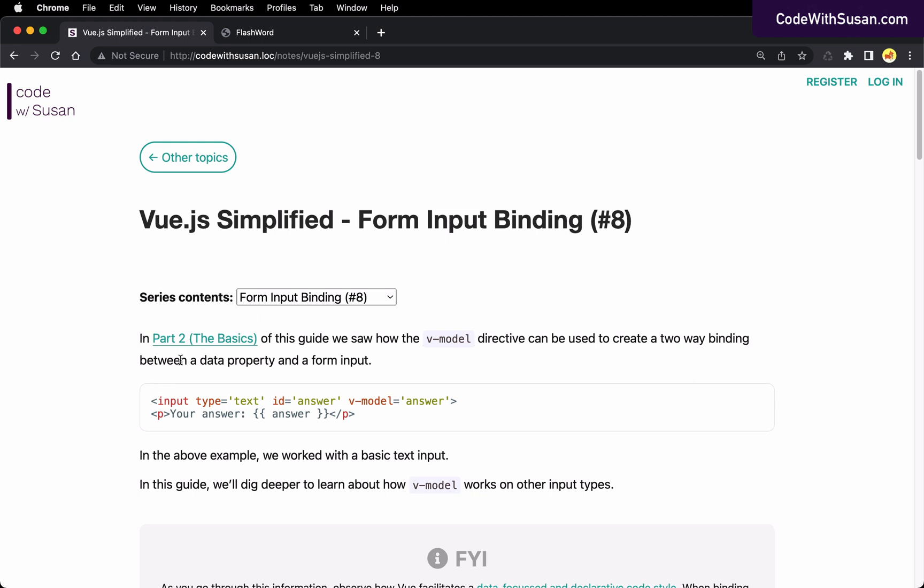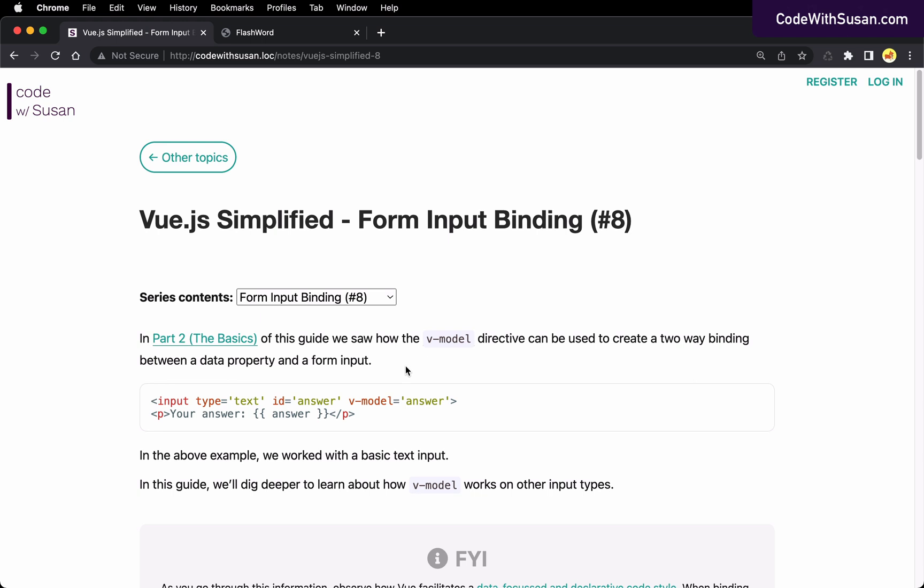Rewinding and thinking back to part two of the series, where we had a sampling of different Vue.js features, one of the things we learned about was the v-model directive, which allowed us to bind a data property to a form input. And what we saw when we did that was when we changed the value of that input anywhere that we're using the associated data property, we would see those changes reflected too.